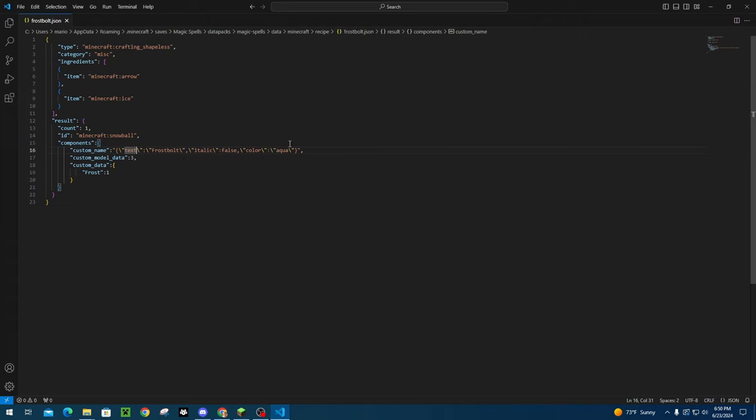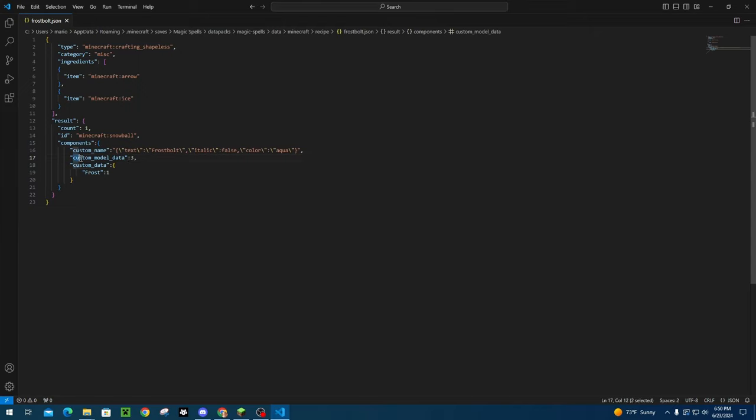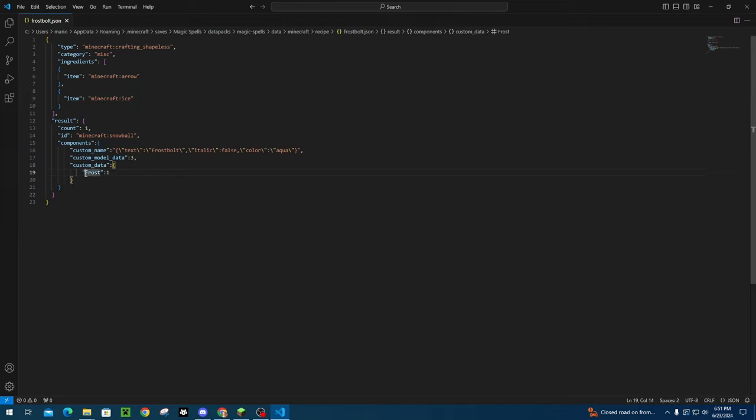But that is basically what you need to do for custom name. Everything else, pretty much, all you need to do is put quotes around any sort of tags that you have. So custom model data that's just listed without the quotes, when you put that in as a command on an item in Minecraft, but needs to have the quotes in order to work with the data pack, same with custom data. And then any custom data tags that you have also need to be in quotes. So those are the things you need to keep in mind.